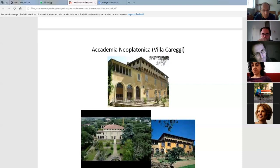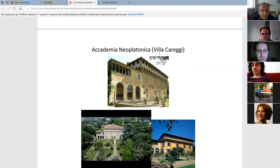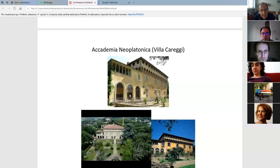Lorenzo de' Medici had the great intuition to transform art production into an instrument for consolidating his power. Within the Neoplatonic works there are many symbolic meanings that not everybody was able to understand — only a very few people who had the knowledge and the culture to understand them. That's why he created a kind of elitist environment within Florence.